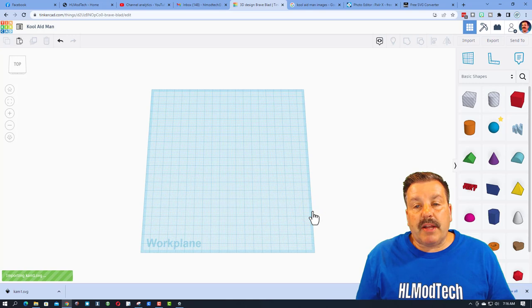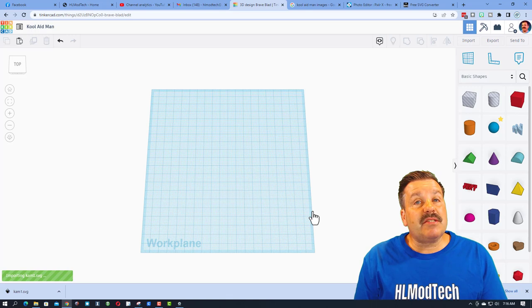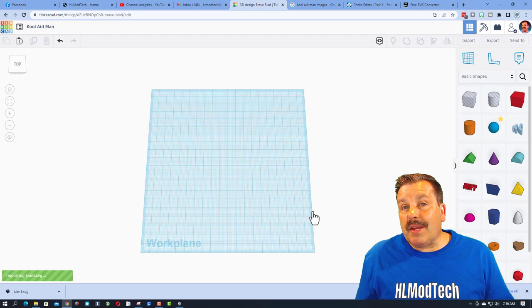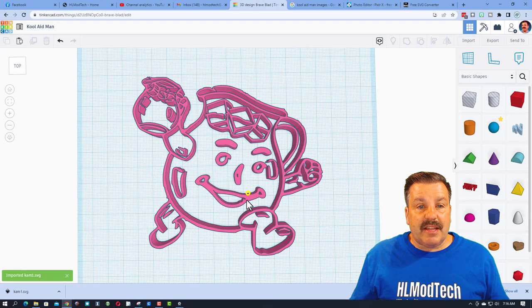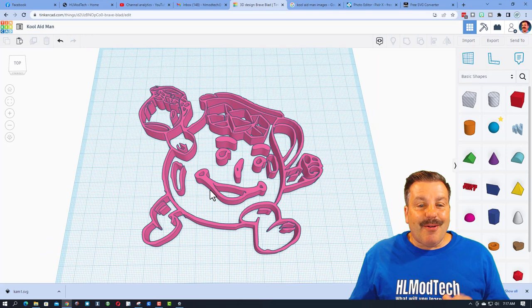Now you just have to wait patiently as Tinkercad interprets that SVG. Whenever you're bringing in SVG, if it doesn't turn out the exact way you thought, that's because Tinkercad could not interpret what you had.